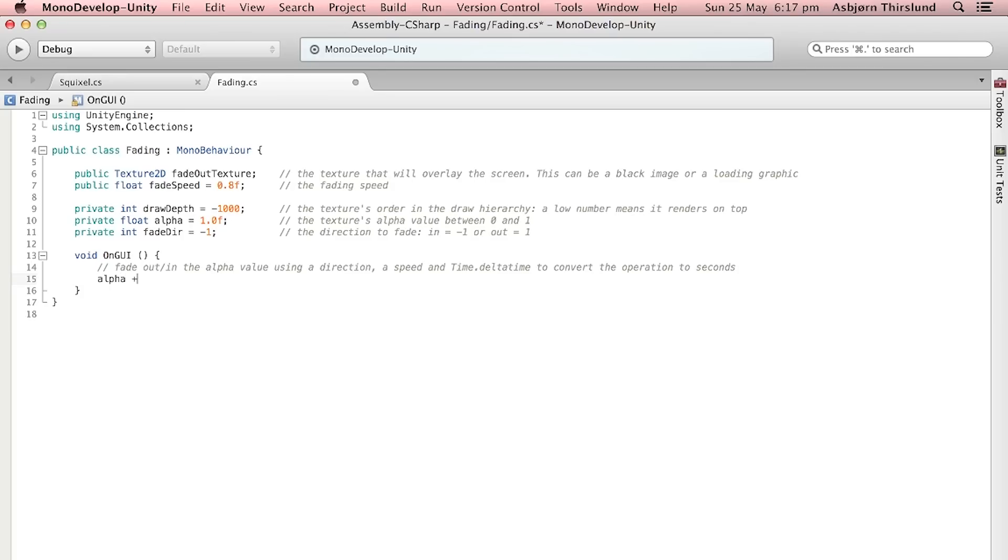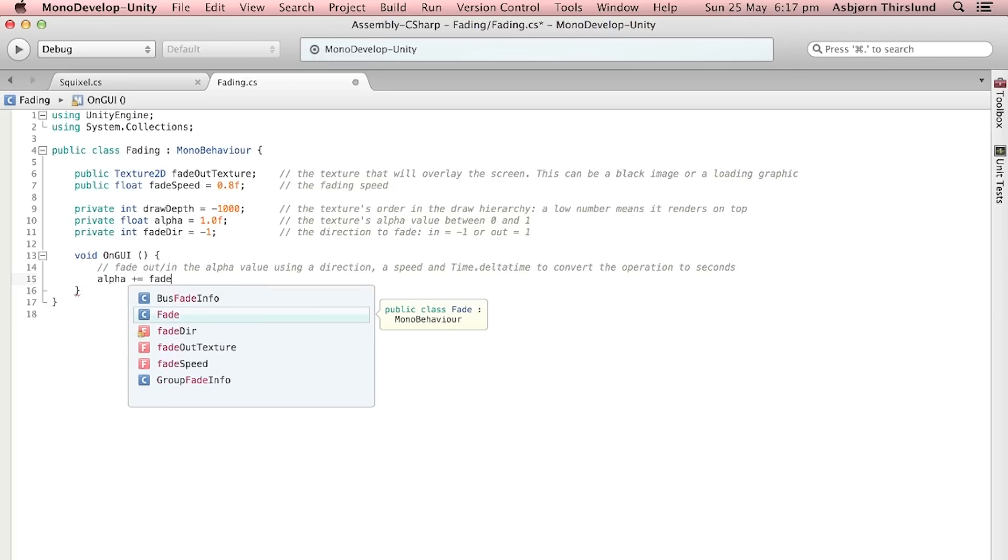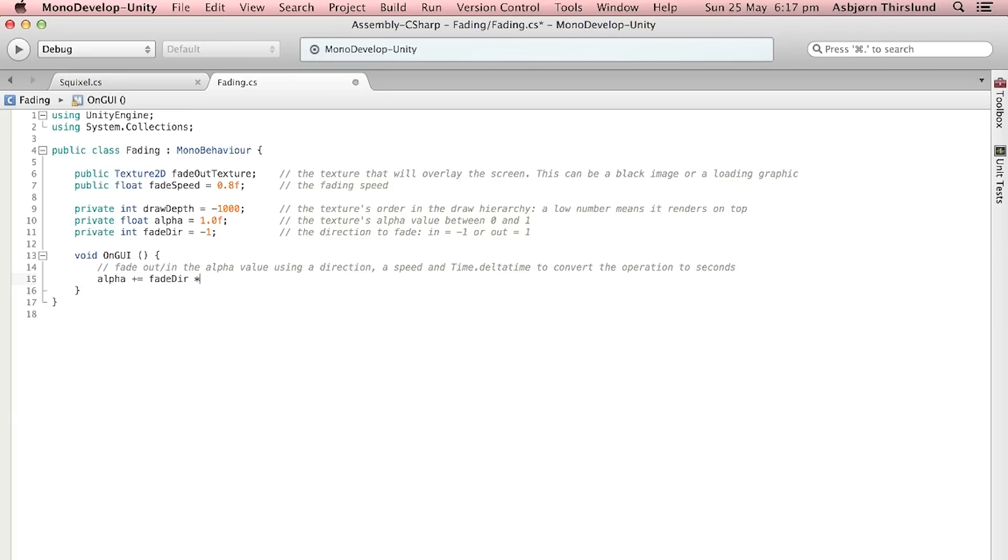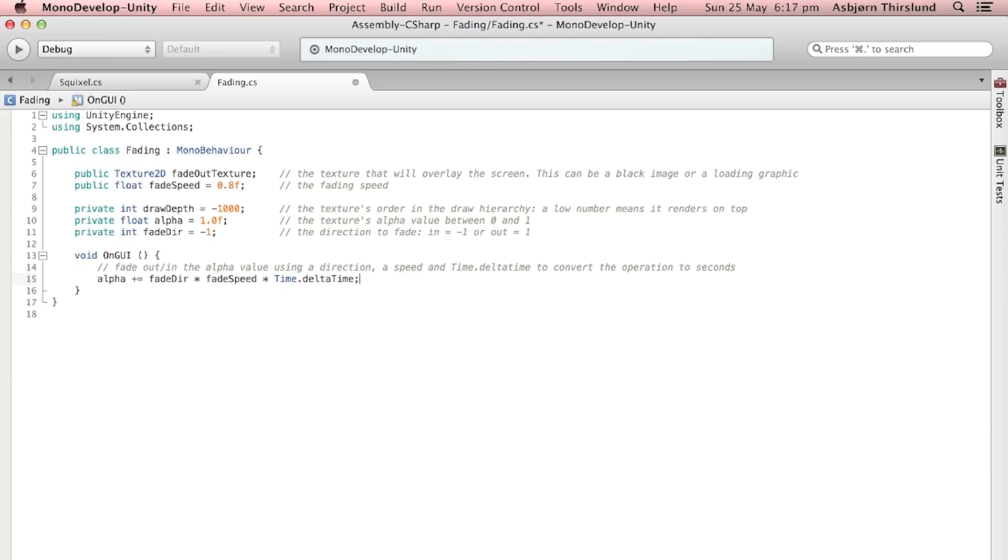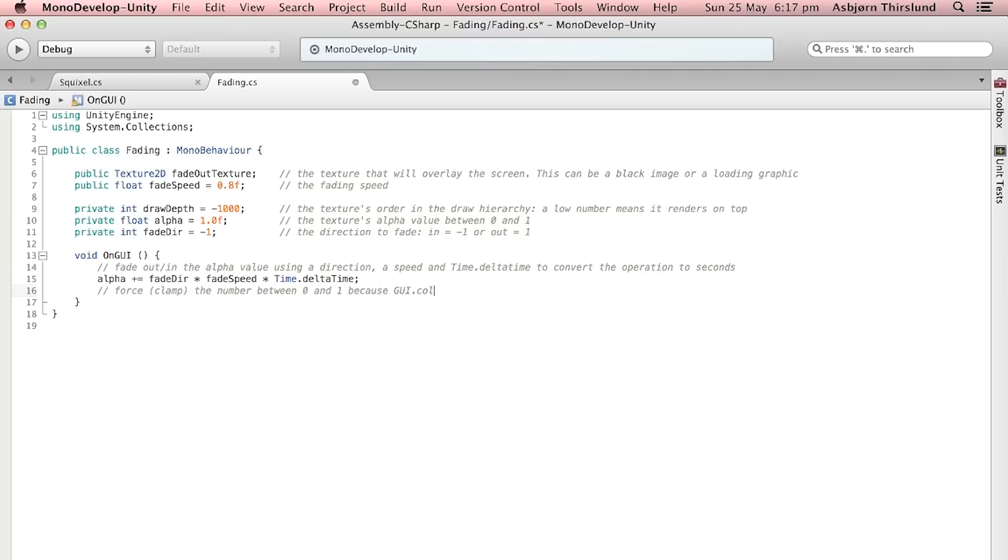So we do this by saying alpha plus equals fadeDirection times fadeSpeed times Time.deltaTime. Next up we force or what is called clamp the value to be between zero and one. This is because the GUI.color uses an alpha value between zero and one.